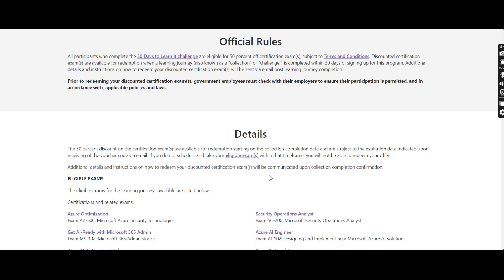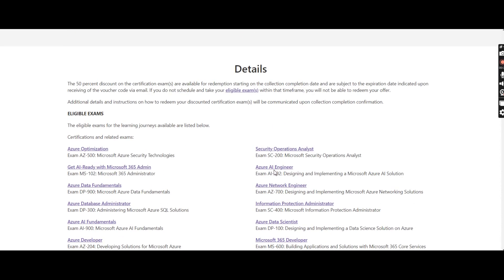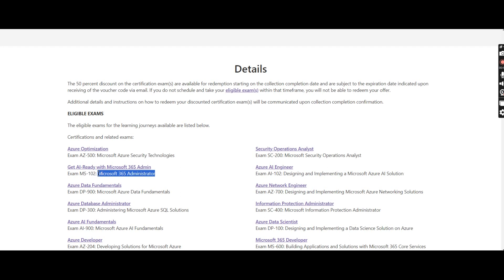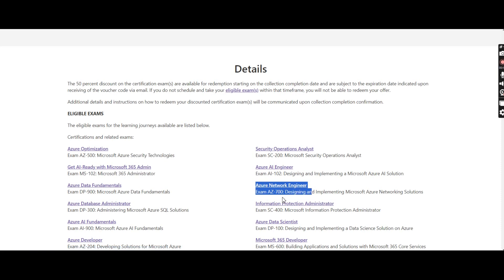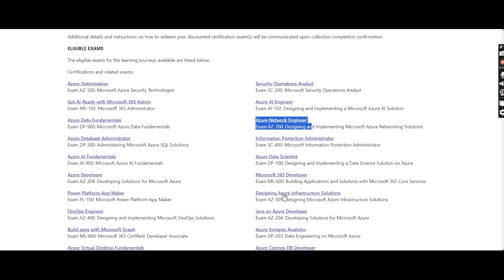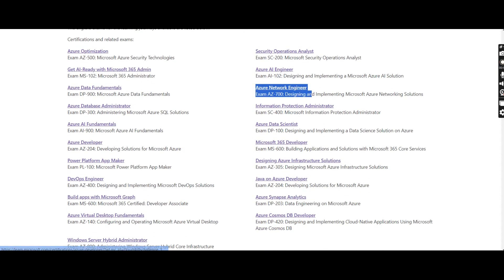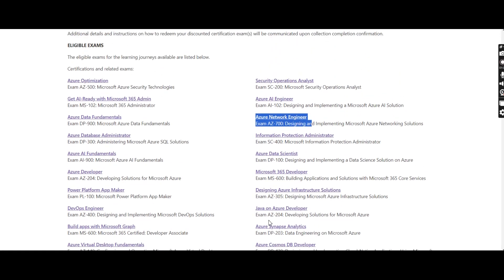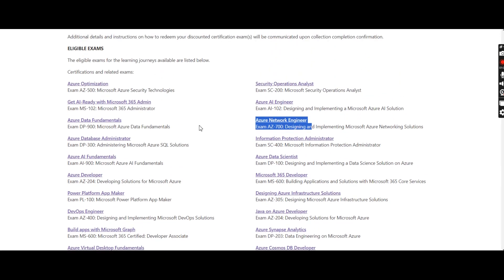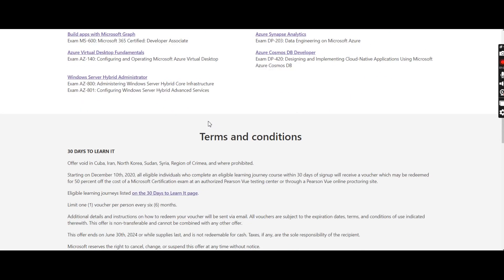Now let us check what are the eligible exams for this cloud skill challenge. If you complete the cloud skill challenge within 30 days, you will be able to write exam AZ-500 which is Microsoft Azure Security Technology, MS-102, Microsoft 365 Administrator, Azure AI Engineer, exam AI-102, Azure Network Engineer, exam AZ-700. And you can see a big list over here and all these exams are included once we complete the cloud skill challenge.